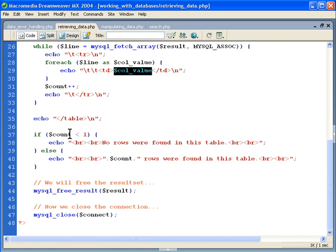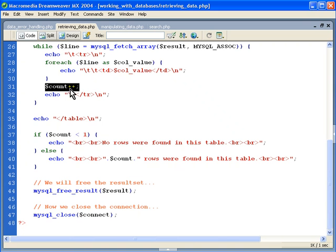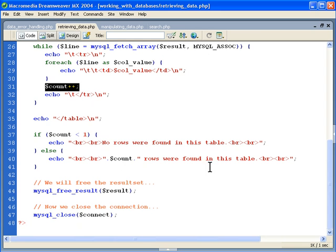Now, we also want to have the count there. So we have a counter, which was initialized to zero up at the top. And then we just increment it by one for each line. And then if the count is less than one, we're just going to echo out we don't have any rows here. But if there are rows there, then we're actually going to see what those rows are as far as the count is concerned.